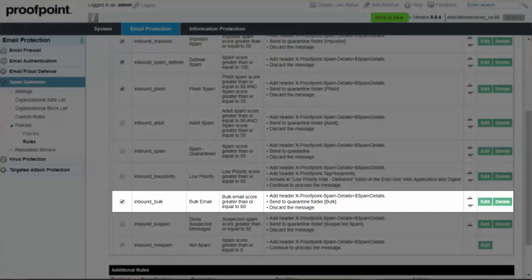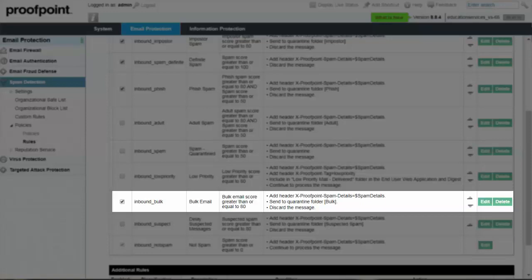After verifying that the bulk email rule is enabled, you can further modify the rule by selecting the Edit button.